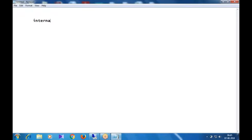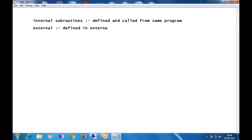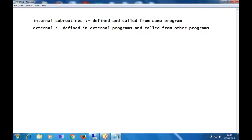Internal subroutines are defined and called from the same program. External subroutines are defined in external programs and called from other programs.